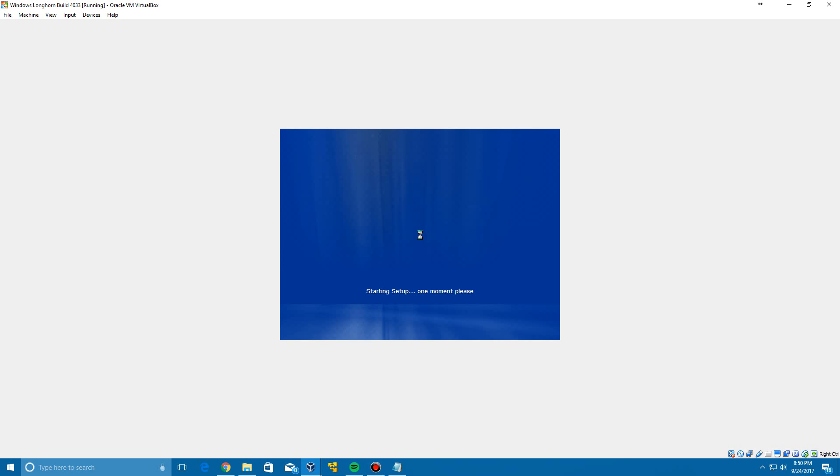So it's going to load up here and it's going to say Starting Setup again, and then it's going to go through the process of trying to install some things for the operating system. So of course this is going to take ten minutes, but it's not actually going to take ten minutes. It's only going to take about a minute or two to be able to do this, so it's not going to take very long whatsoever.